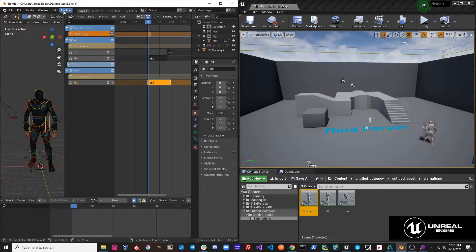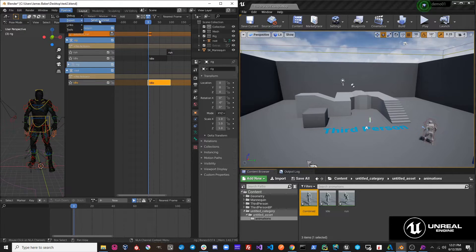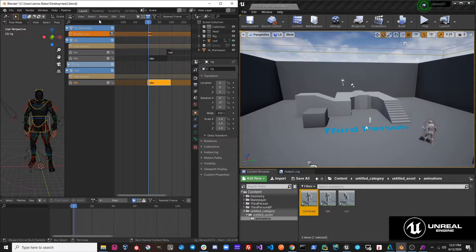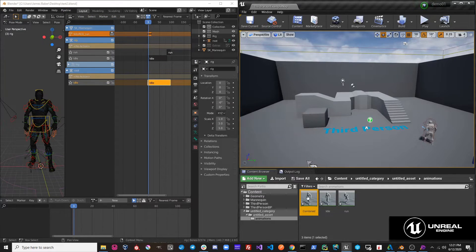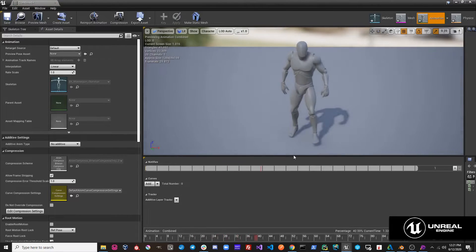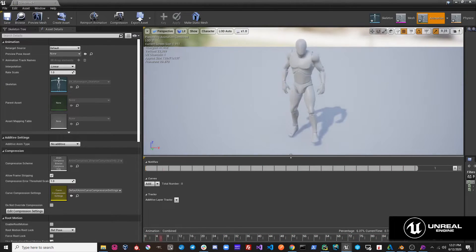So this time, if we hit pipeline, export, send to Unreal, we'll get an action that starts out in the idle and finishes in the run.